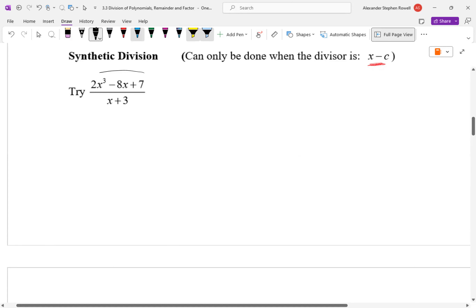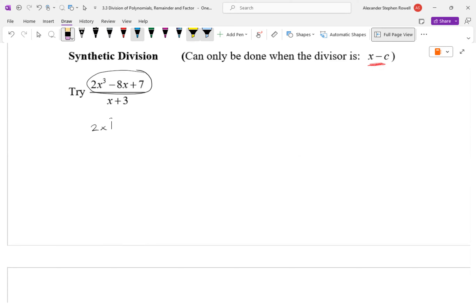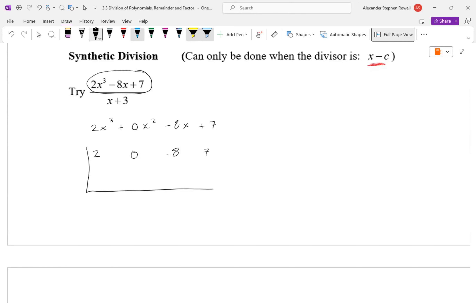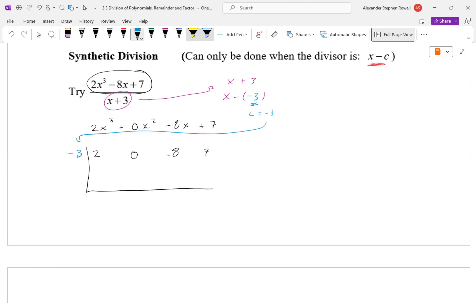For synthetic division, we need the polynomial in descending order with consecutive terms — include 0x² for any missing term. We just ignore the variables and take all the coefficients with their signs: 2, 0, negative 8, 7. Draw a vertical and horizontal line. Since we're dividing by x + 3, we write it in the form x minus something. We're subtracting by negative 3 — that's our c value. Write negative 3 here. Then bring down the first number: bring down the 2.